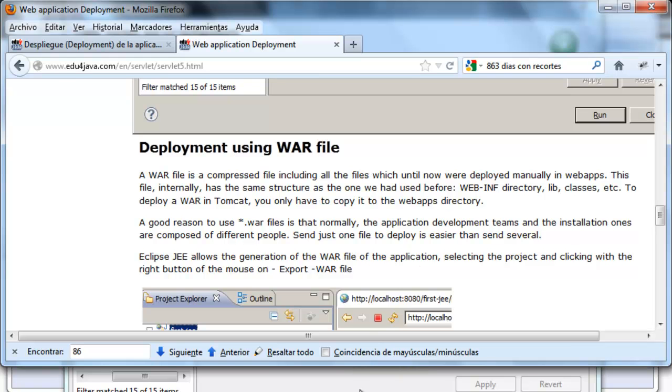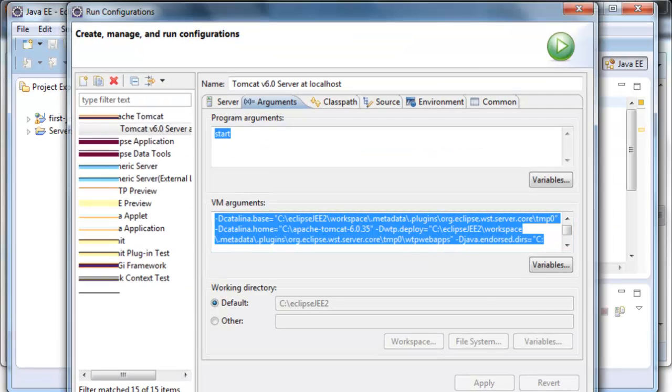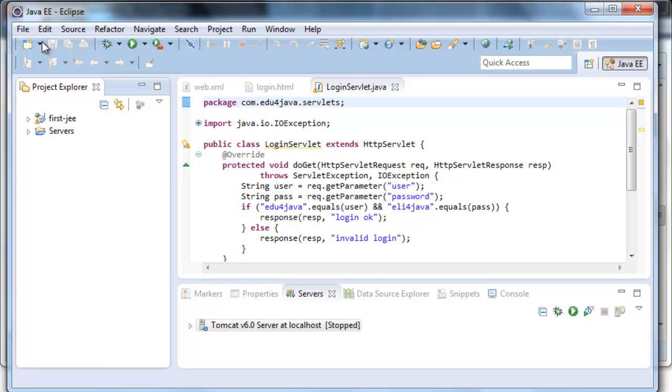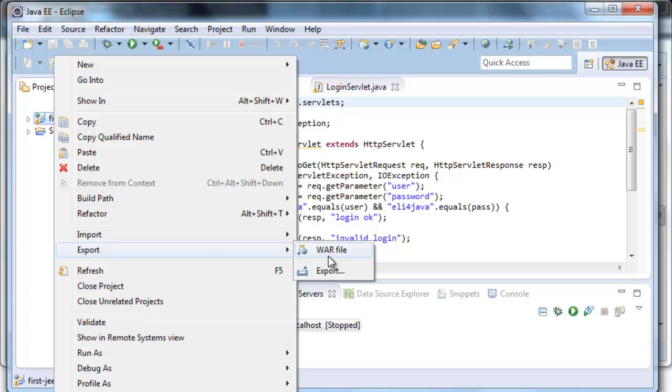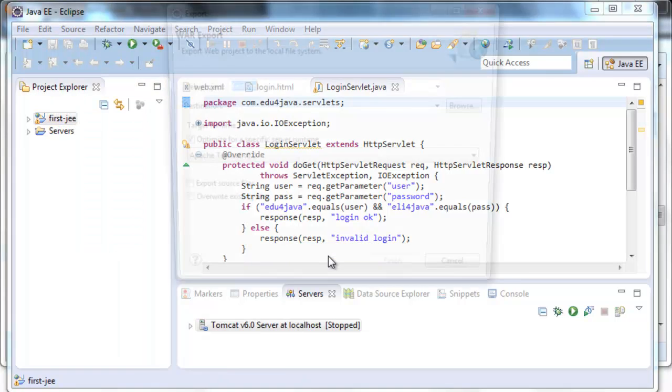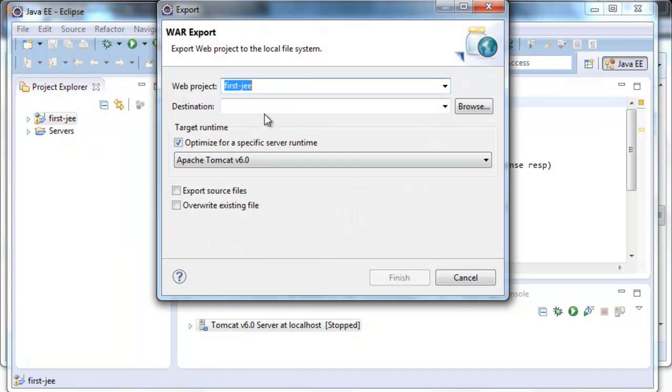Let's see it in Eclipse. Right button on the project, export, .war file. In destination,